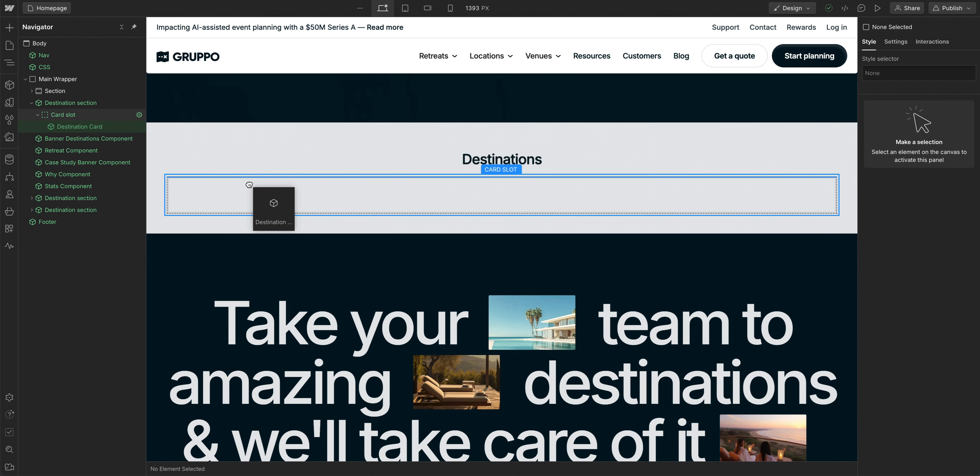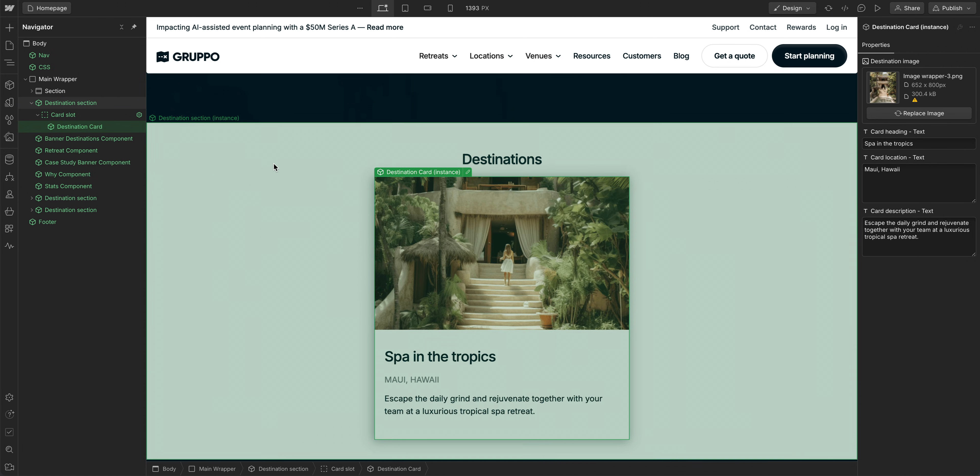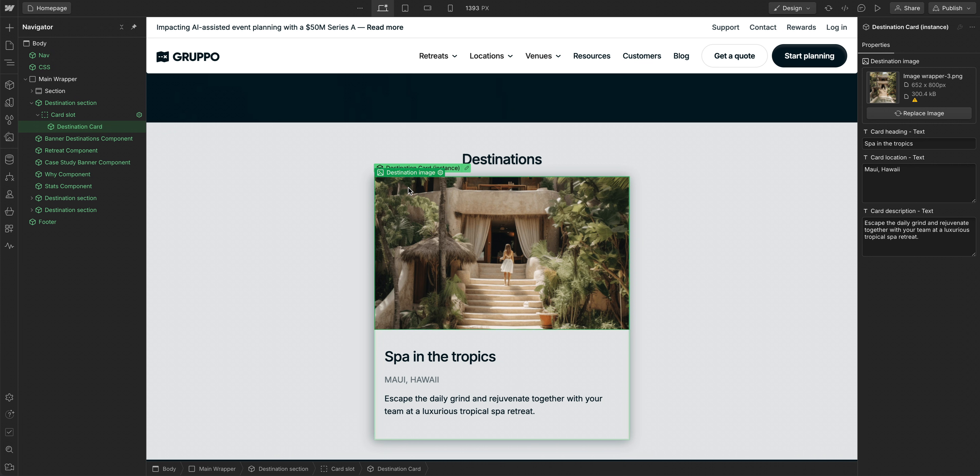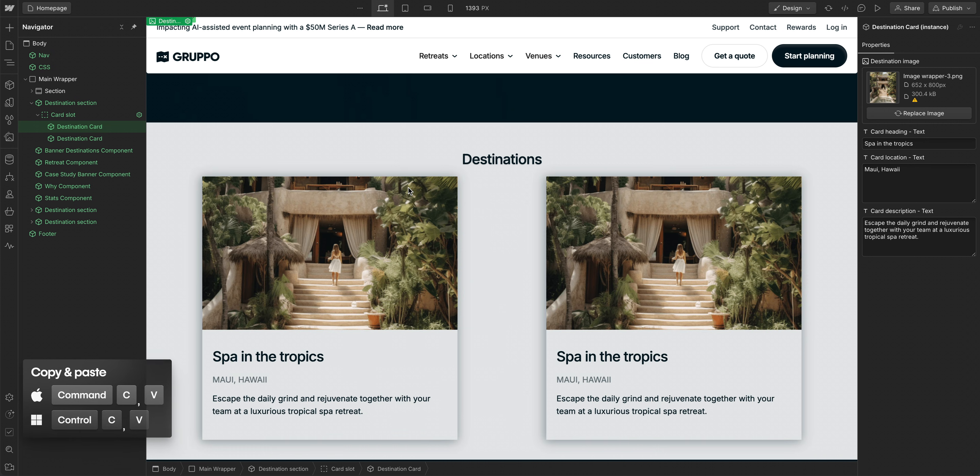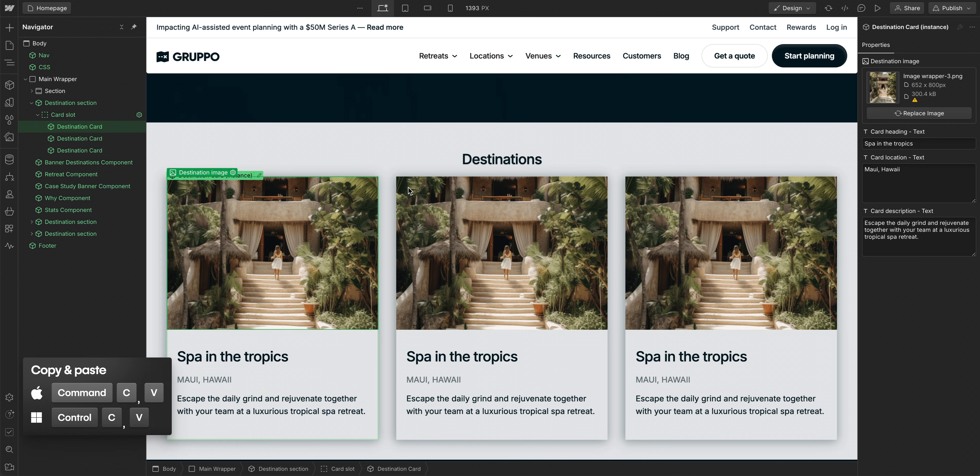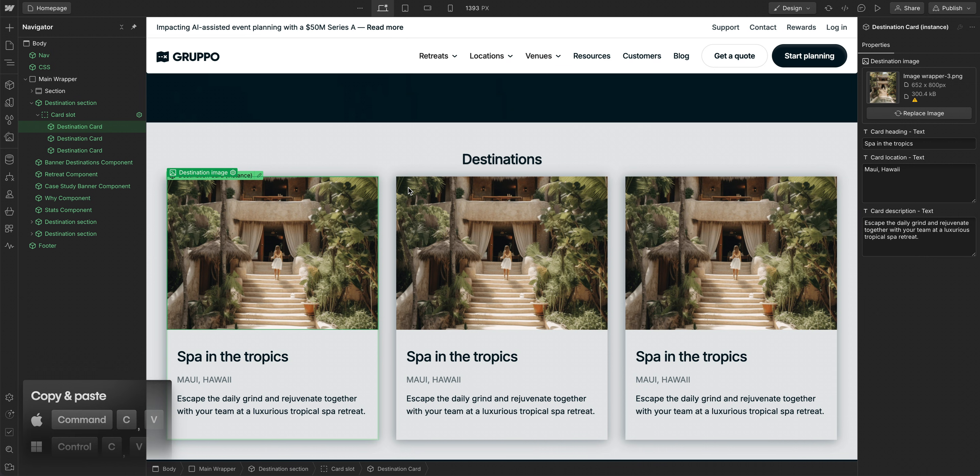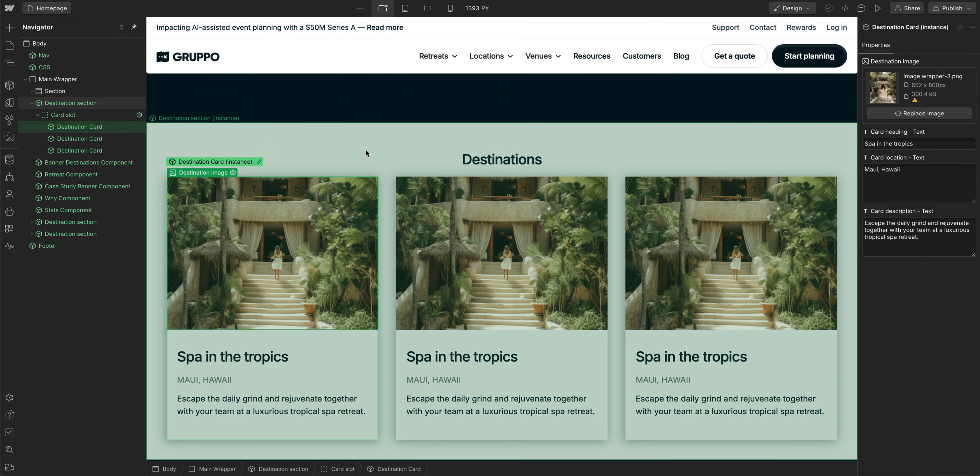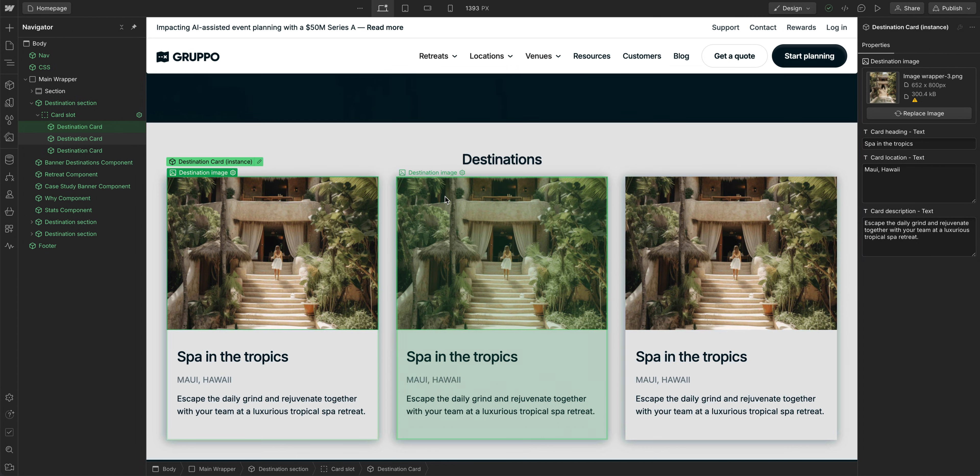I'll drag in a destination card and duplicate it two more times so we have three destination cards. Well, that looks okay, and the destination cards are exactly the same. But because we designed the destination card component and included properties on the image and each of the text elements, we can change them over in the properties panel.